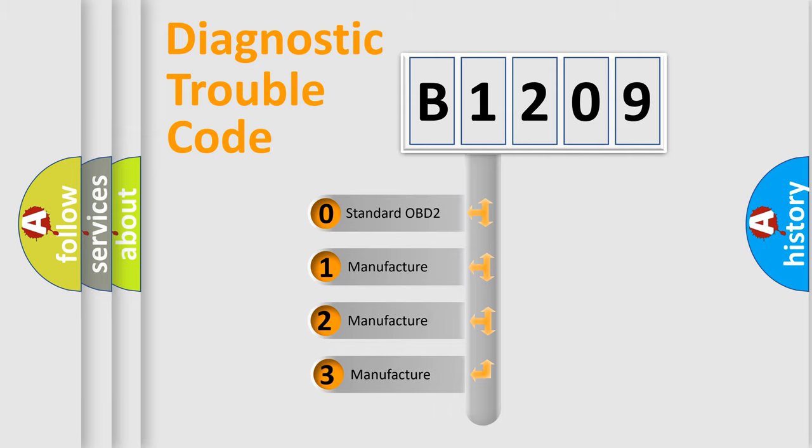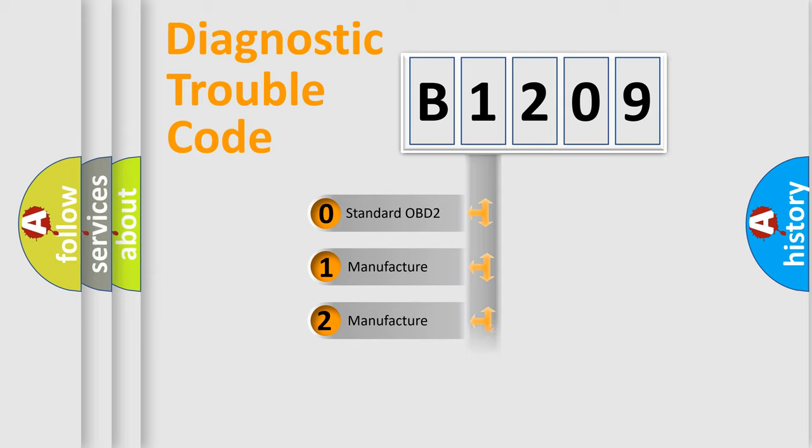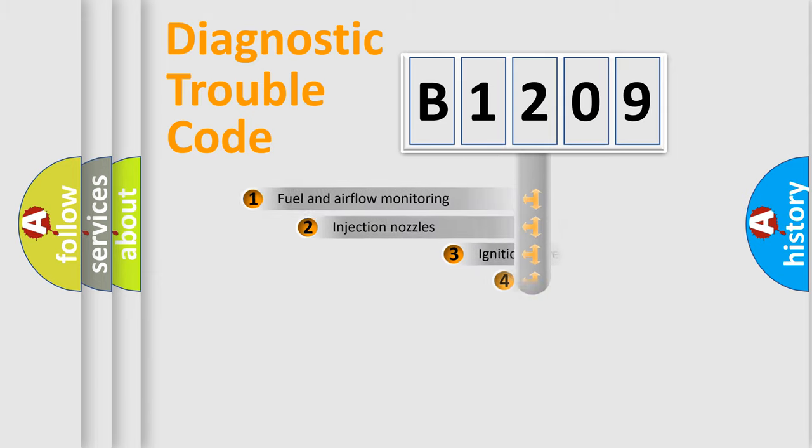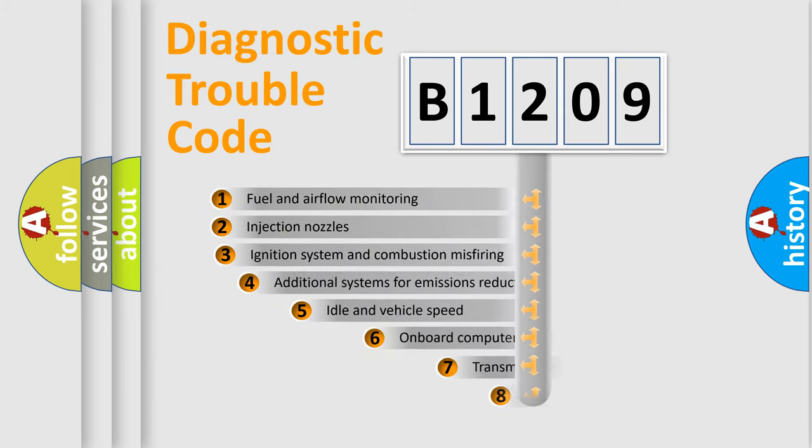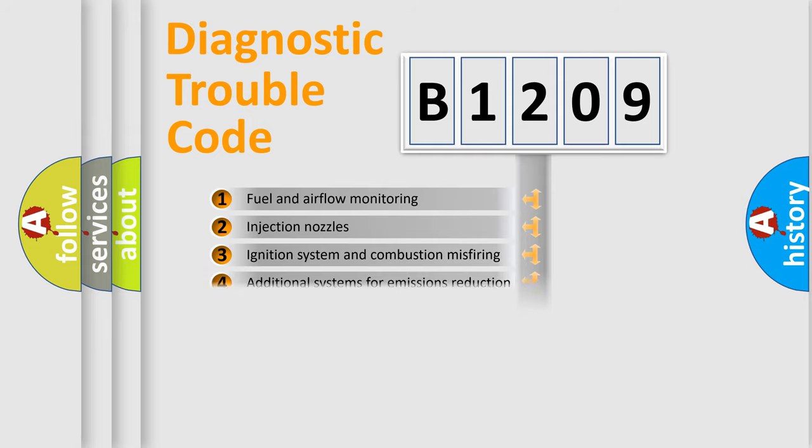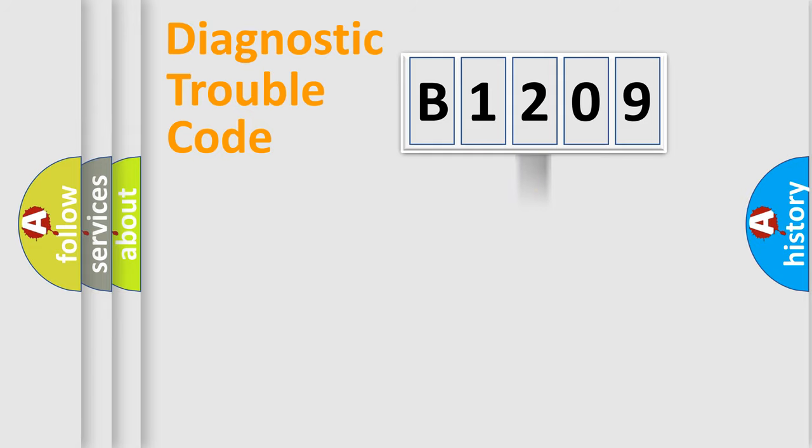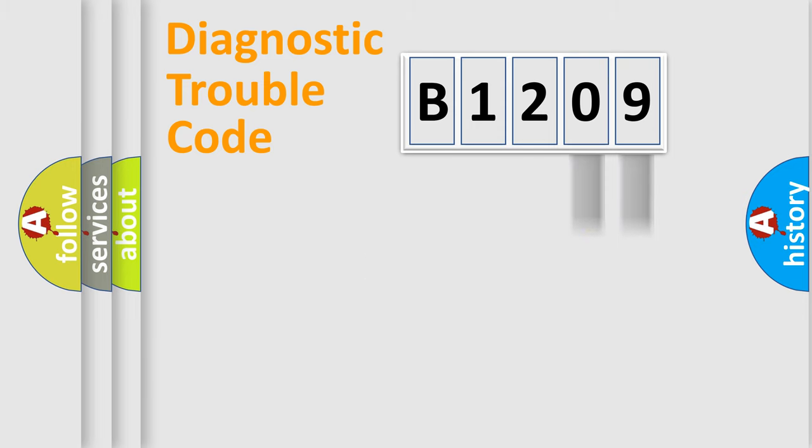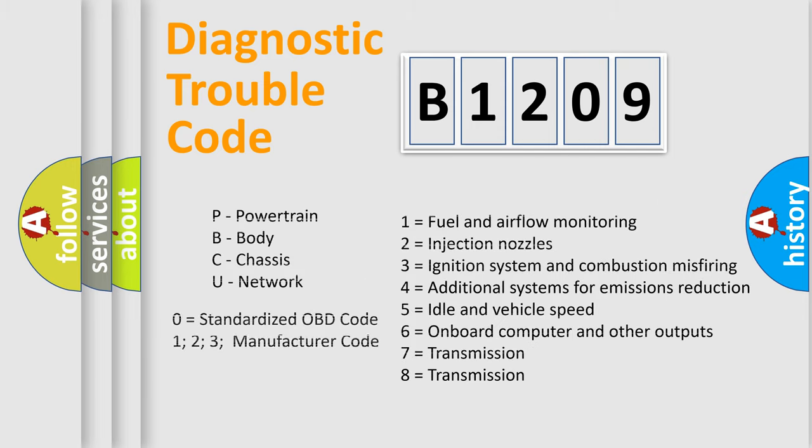If the second character is expressed as zero, it is a standardized error. In the case of numbers 1, 2, or 3, it is a car-specific error. The third character specifies a subset of errors. The distribution shown is valid only for the standardized DTC code. Only the last two characters define the specific fault of the group. Let's not forget that such a division is valid only if the second character code is expressed by the number zero.